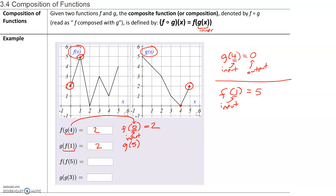To simplify this: always find the value of the inner function first. Once we have the value for the inner function, use that as the input for the outer function. Okay, let's do the next one. We want to find f of f of 5.